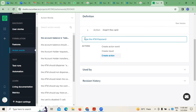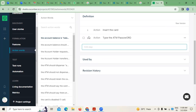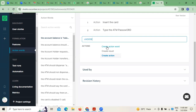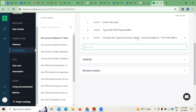Type the ATM password — that is the second step. There is a possibility of whether the password was correct or not. Then the third step is: choose the type of service called 'Account Balance' from the menu.